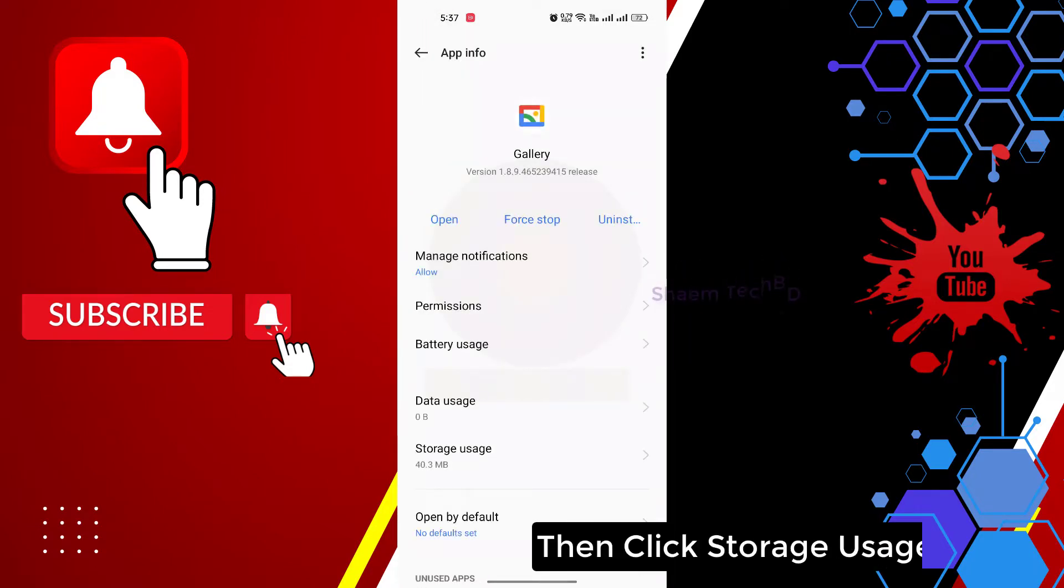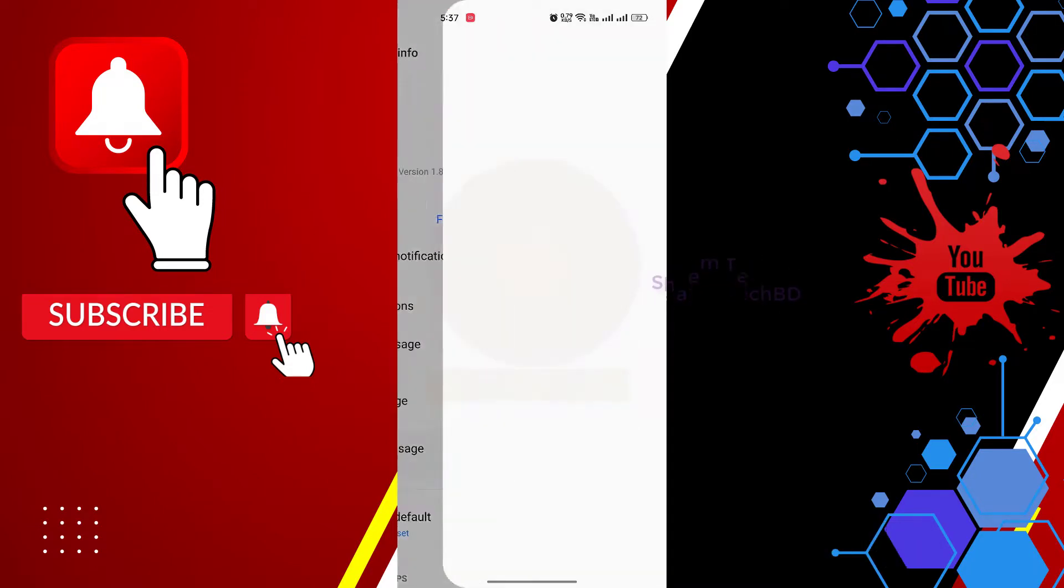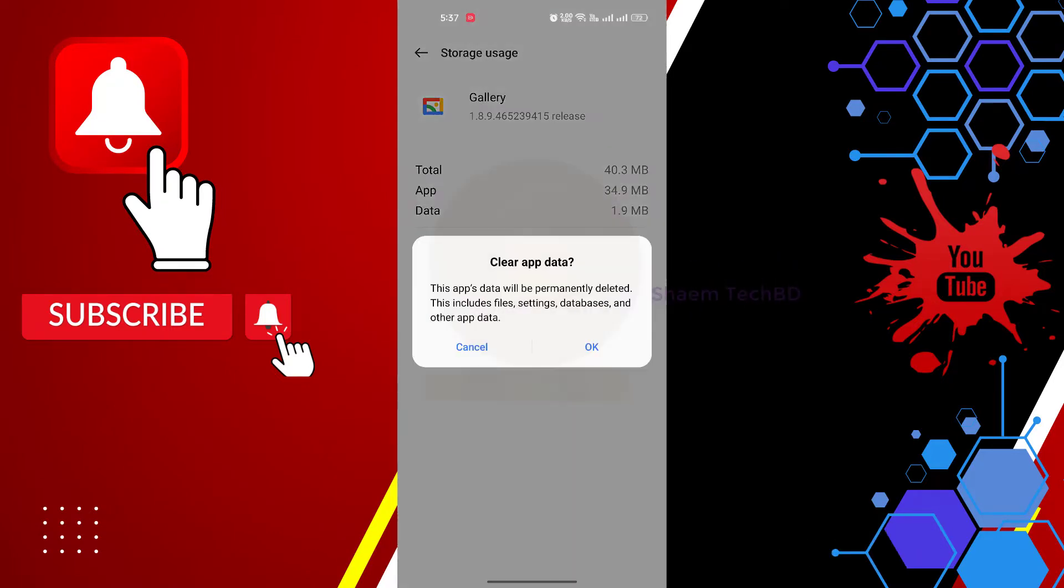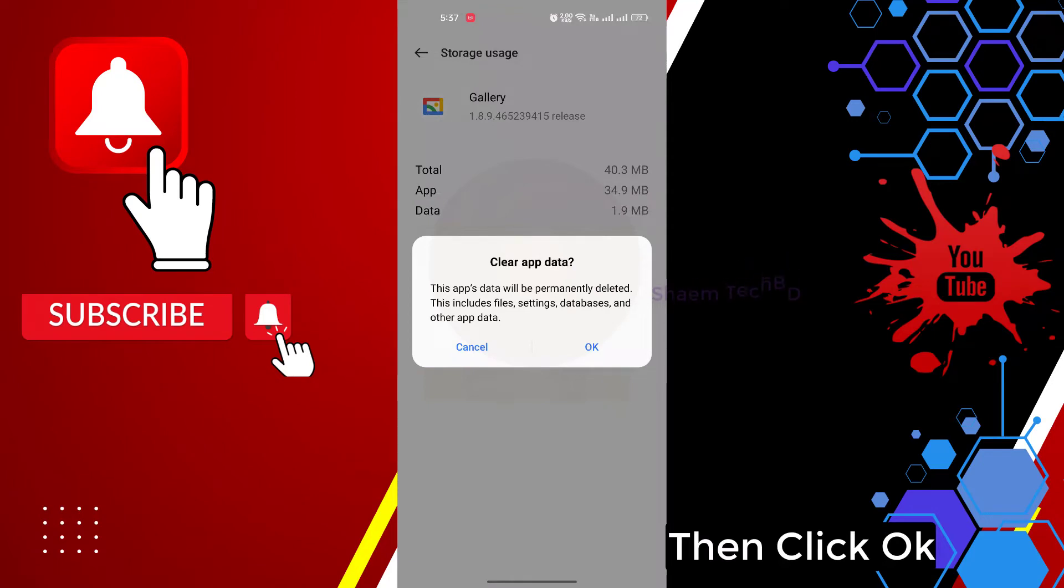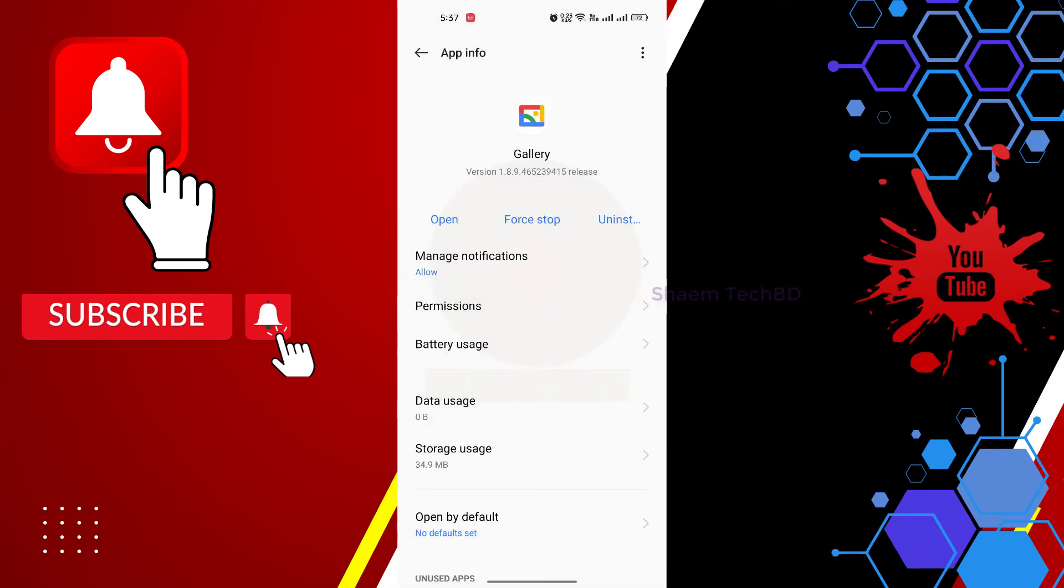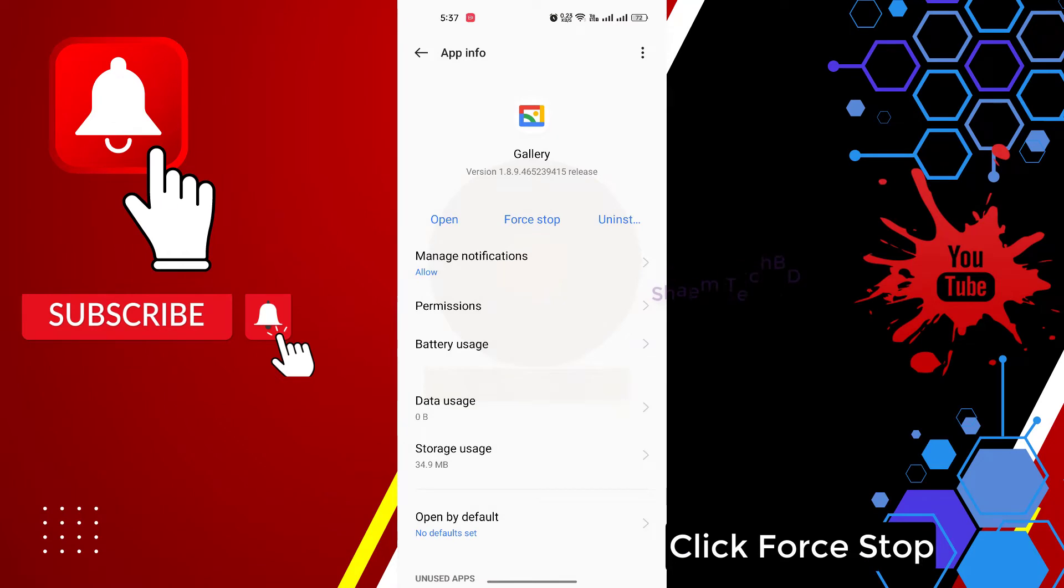Then click Storage Use. Click Clear Data. Then click OK. Click Data. Click Force Stop.